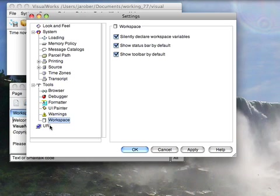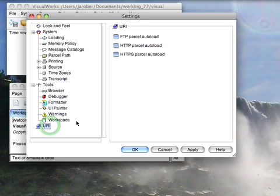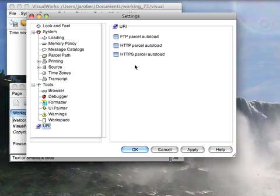Finally, one that needs a little bit of explanation down here under URI. This looks like it means auto load from the internet. It's not what it means. All it really means is that if you use URIs in code and that code isn't loaded, it'll go ahead and try to auto load the FTP parcel, the HTTP parcel, or the HTTPS parcel for you if you check these.